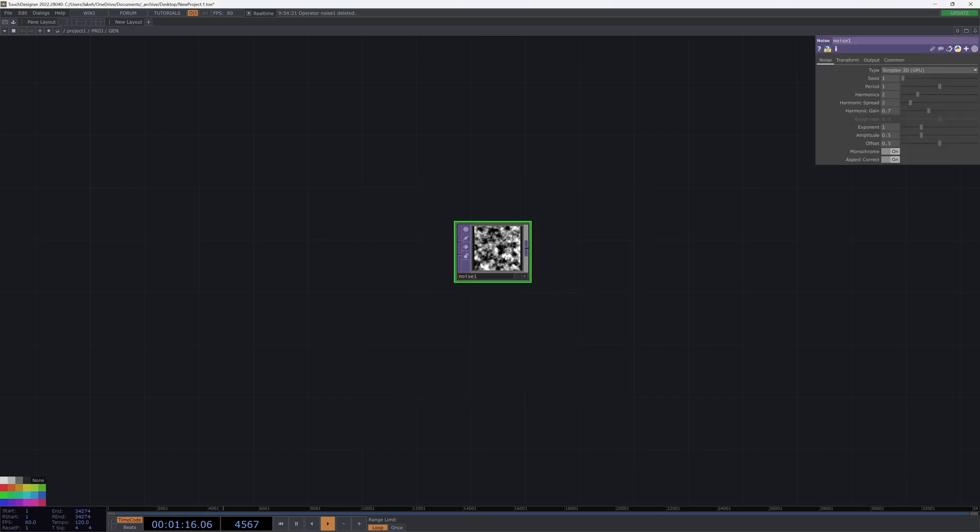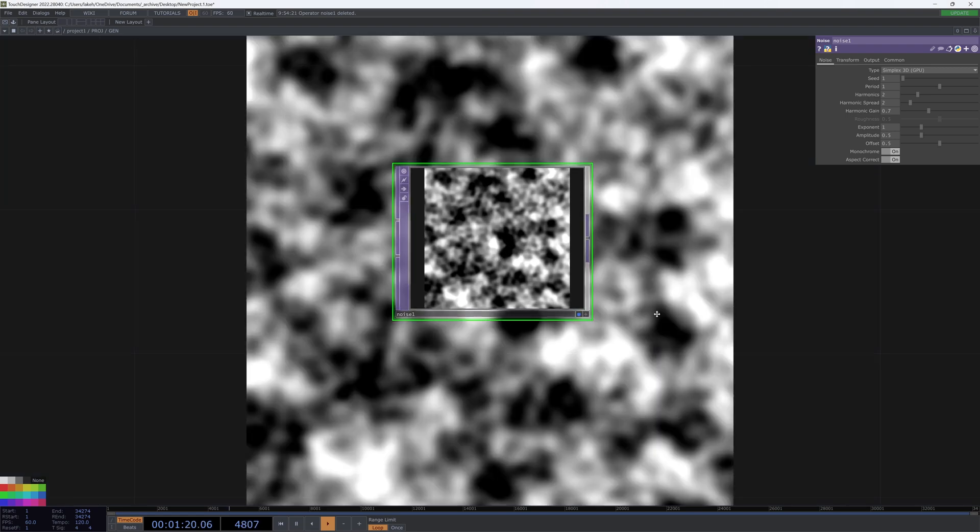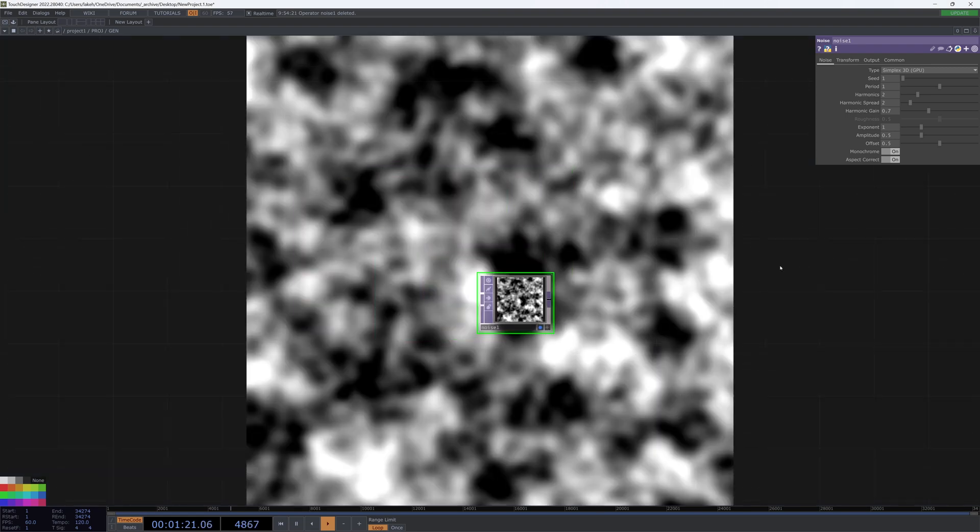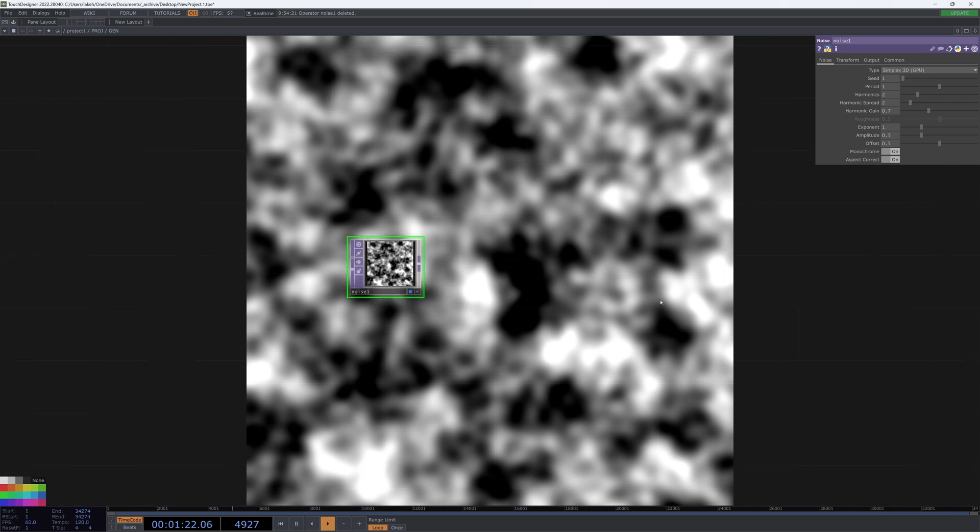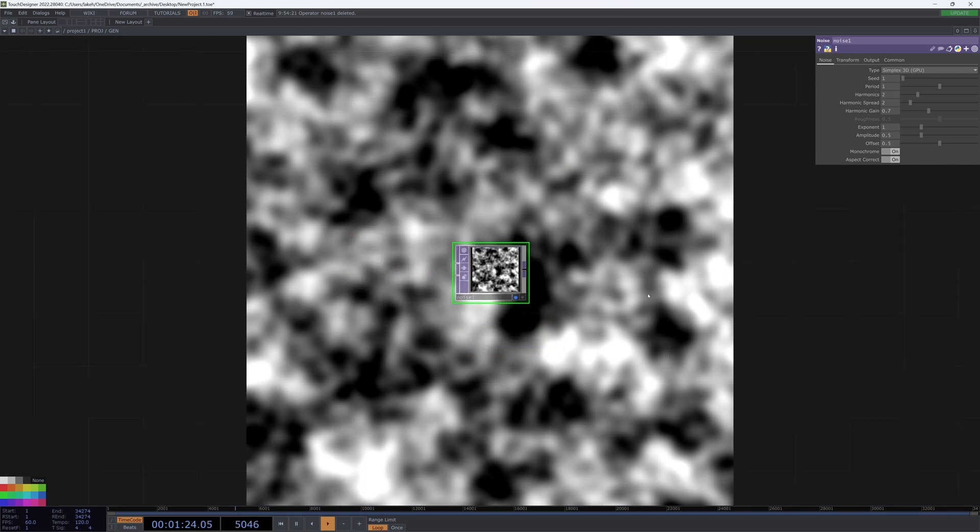Have you ever been in the situation where you have a top that's backdropped, and you probably have a network much more complex than a single noise? You want to be able to see what you're working on.